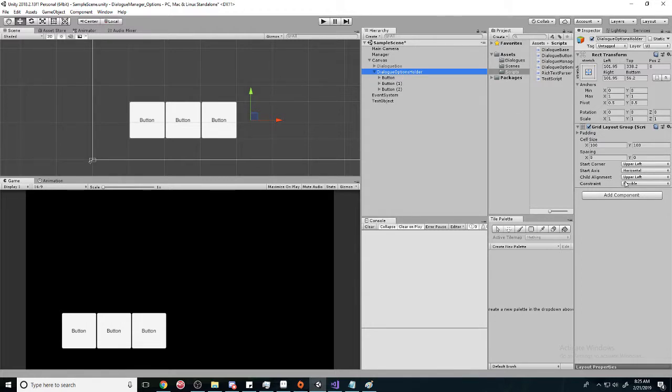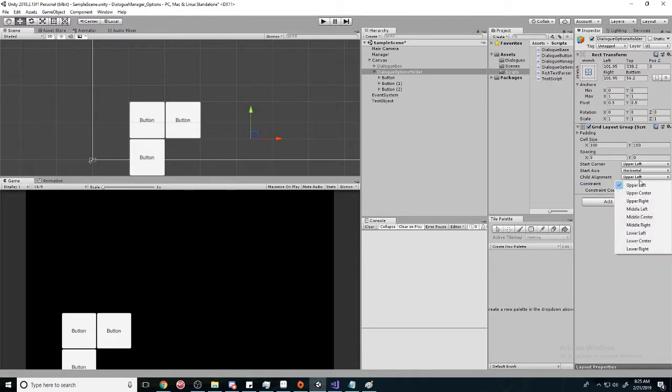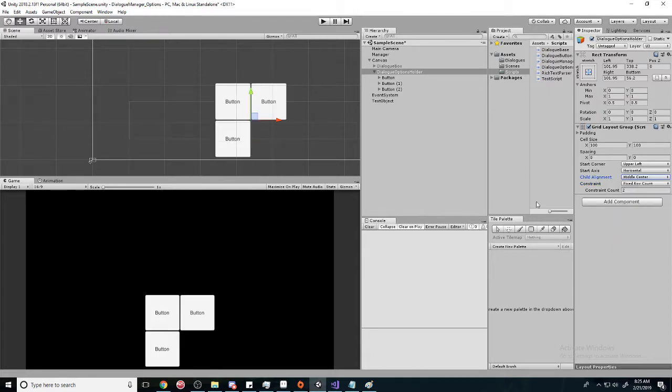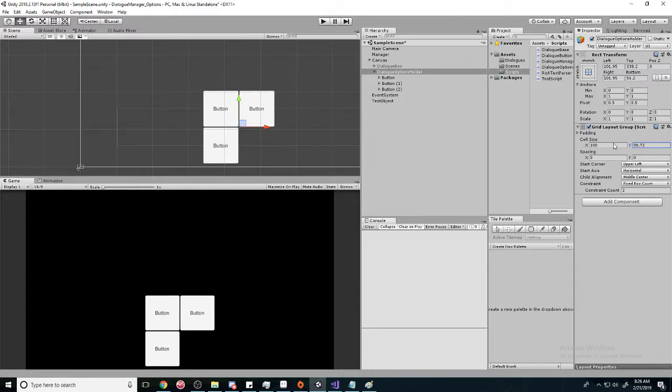I should say, and we're going to center it. So go to the middle center, and then we'll change the size of the buttons right here. So we'll make them a little skinnier like that.